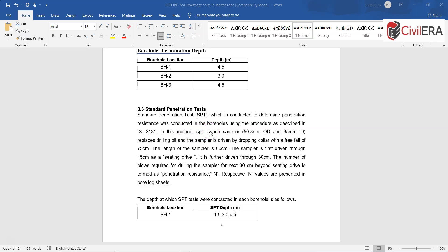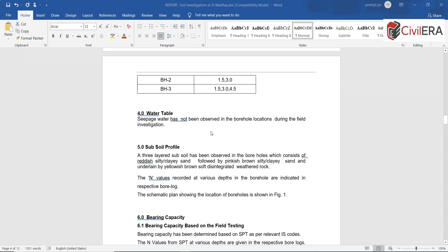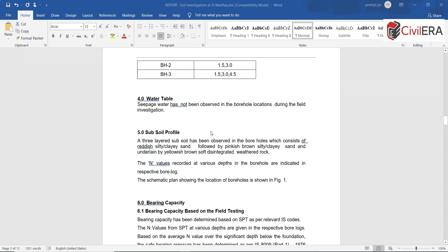Most of you will be aware of SPT, which is a very standard test that most site, structural, and geotechnical engineers are familiar with. In many cases there might be a water table, and if there is any it will be reported here as well. It says seepage water has not been observed, which means that the water table is not really high.